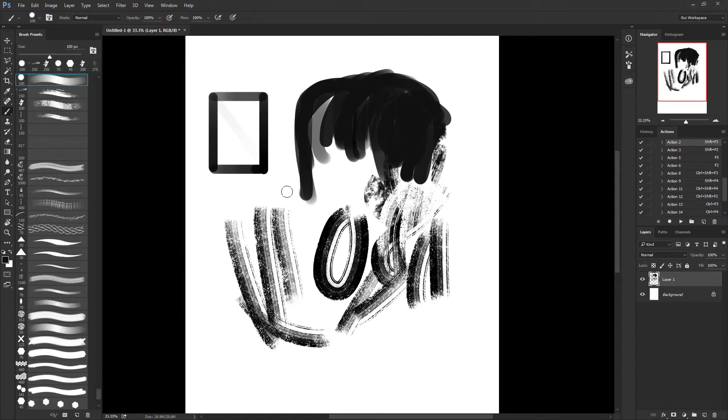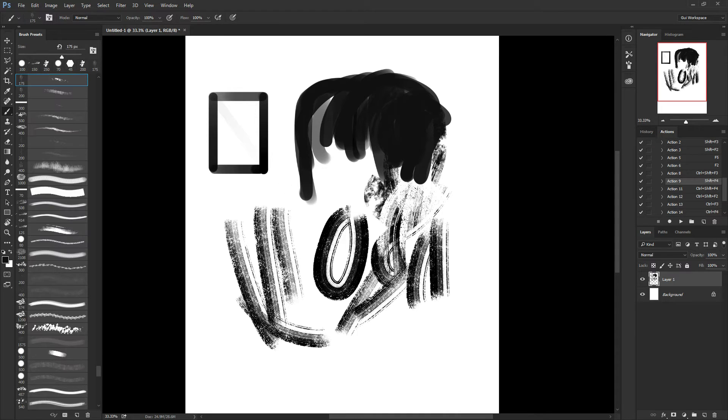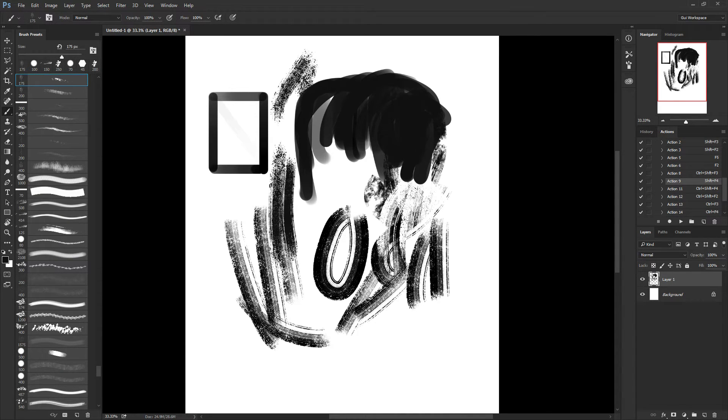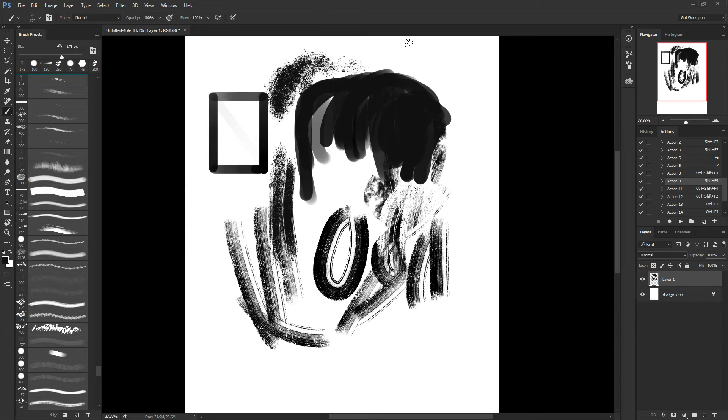But with the actions, you just hit your shortcut and you have your brush. You don't need to move your pen. So I'm going to show you guys how to do it.